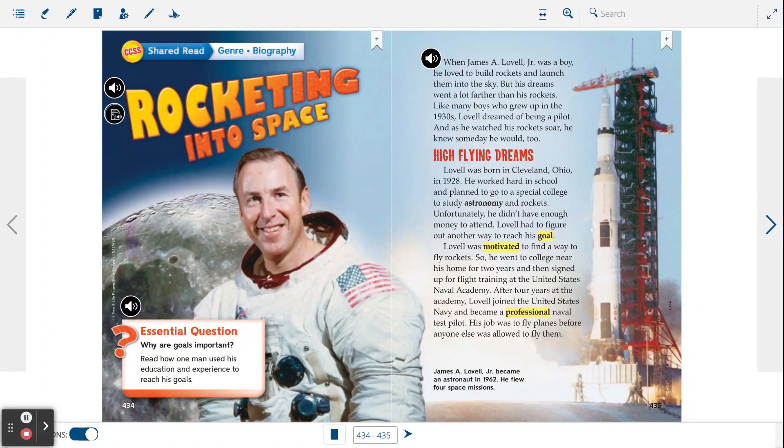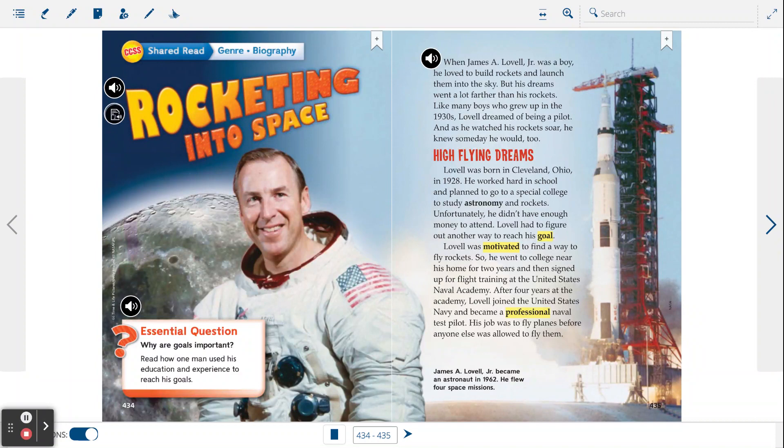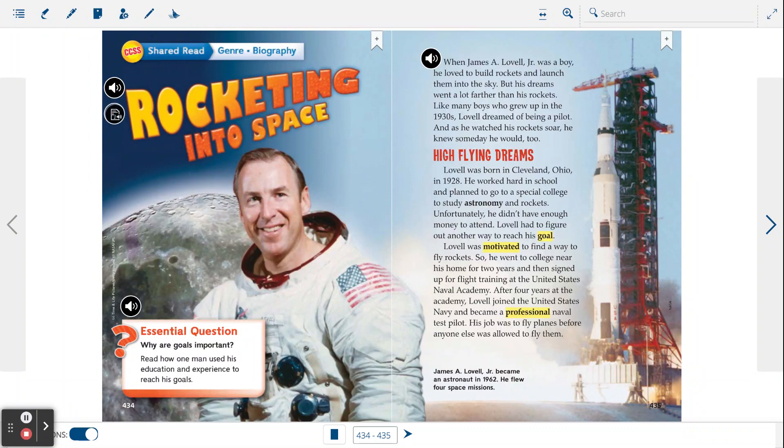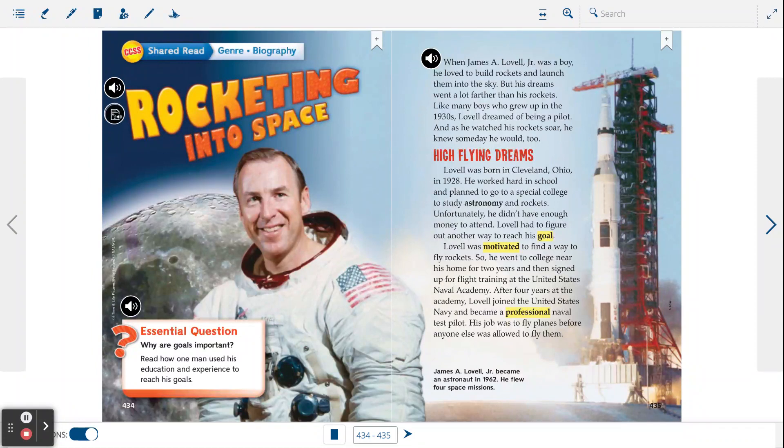Rocketing into space. When James A. Lovell Jr. was a boy, he loved to build rockets and launch them into the sky. But his dreams went a lot farther than his rockets. Like many boys who grew up in the 1930s, Lovell dreamed of being a pilot. And as he watched his rockets soar, he knew someday he would too.